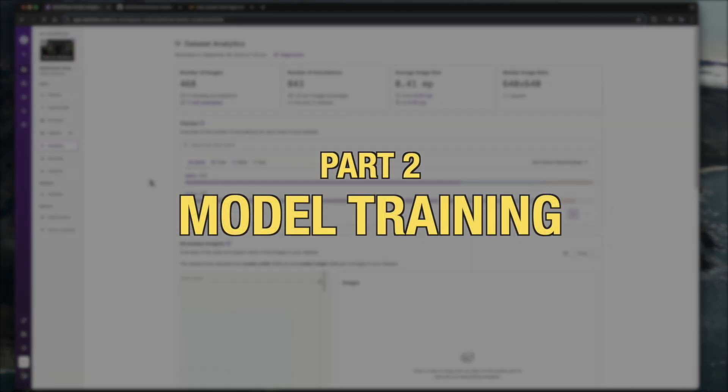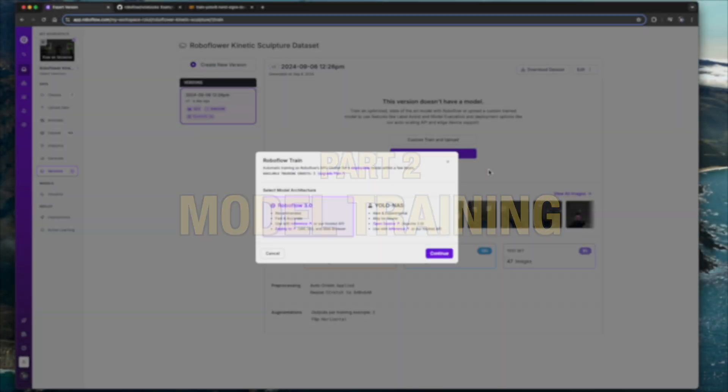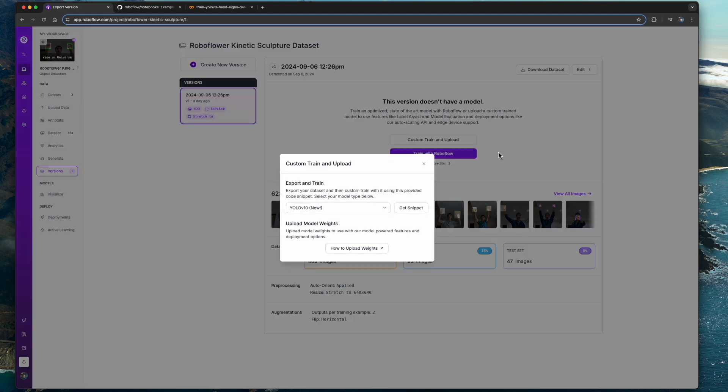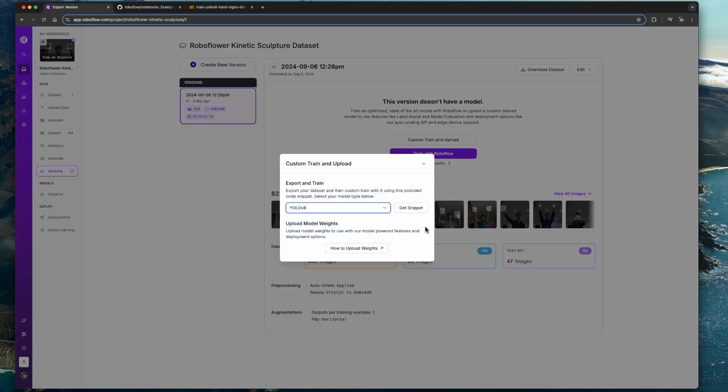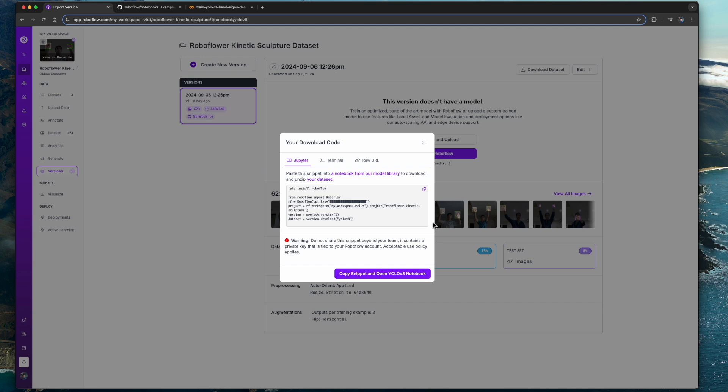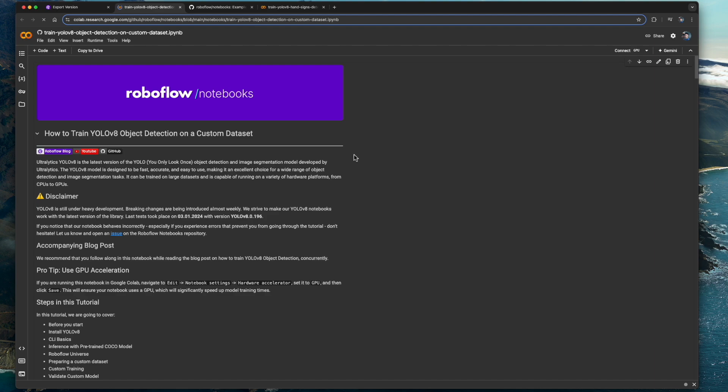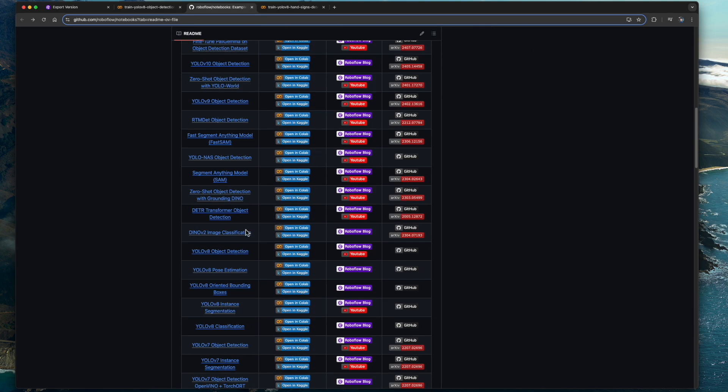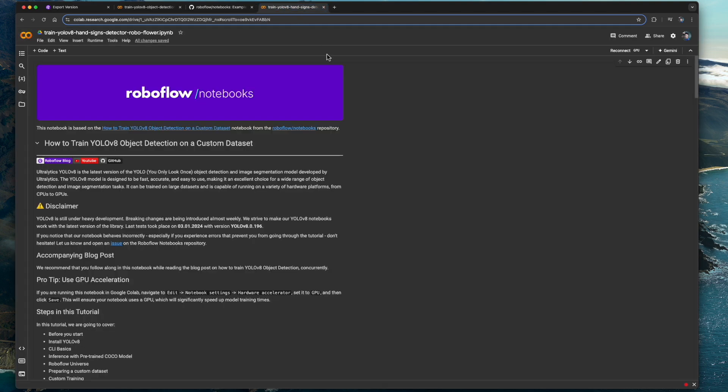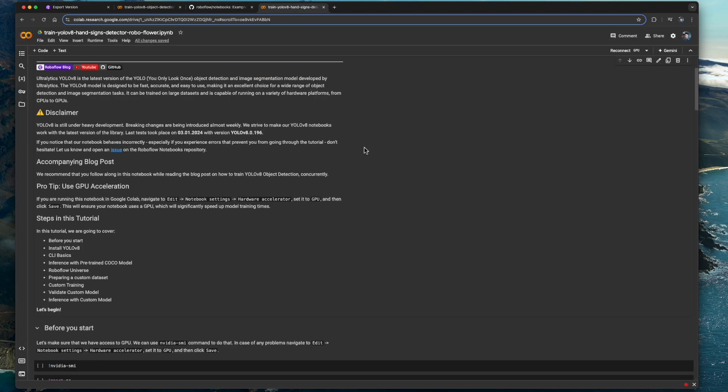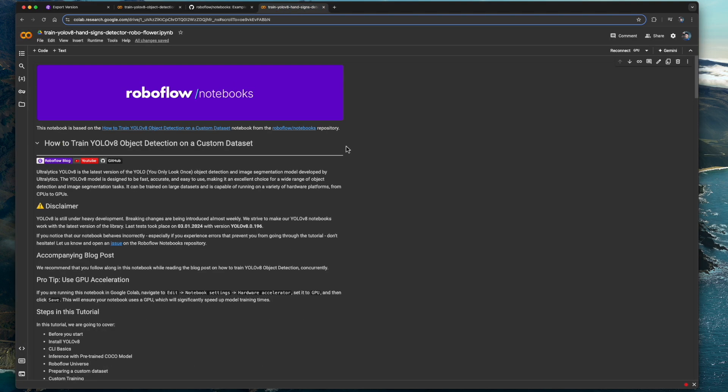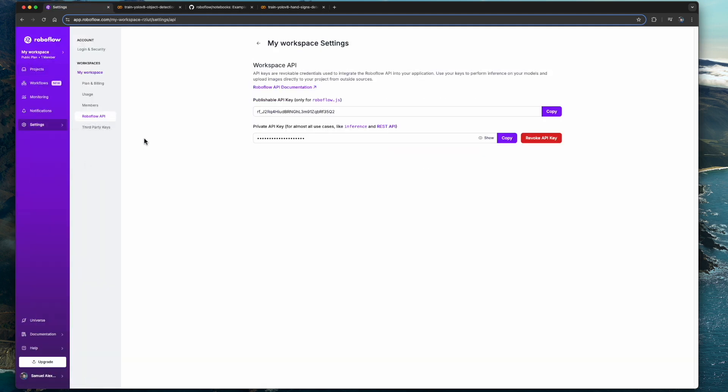Now let's get to the fun part. We can either train our model using Roboflow or we can bring our dataset and train it using a Google Colab notebook. For our project we will use Google Colab to do so. We will have to copy the snippet, and by clicking this button you will automatically be directed to a YOLOv8 custom training notebook template by Roboflow, which you can also find on their GitHub page. I've made some modifications to that notebook specifically for our use case today. Before we begin, we should enter our Roboflow API key.